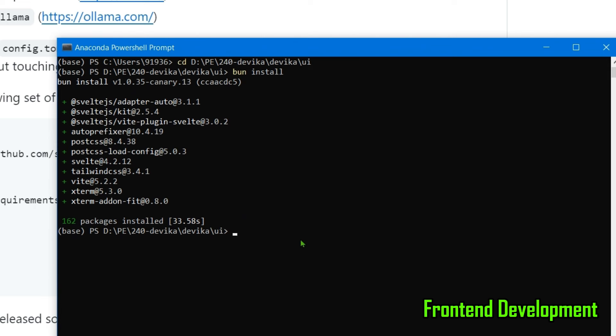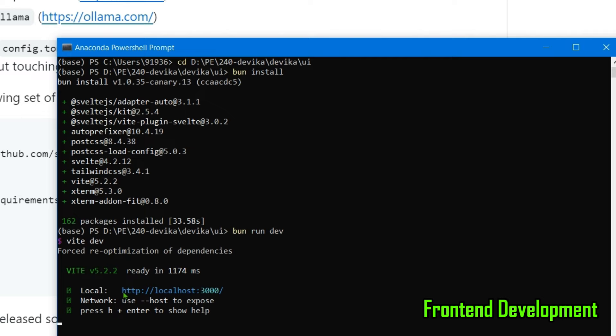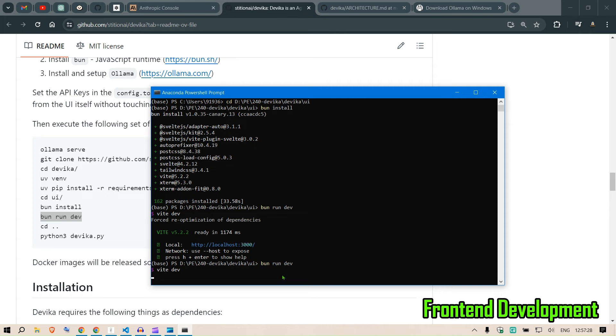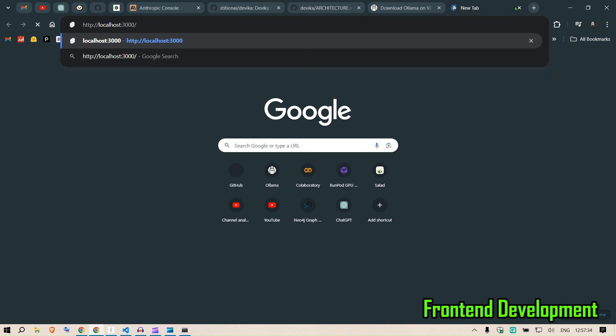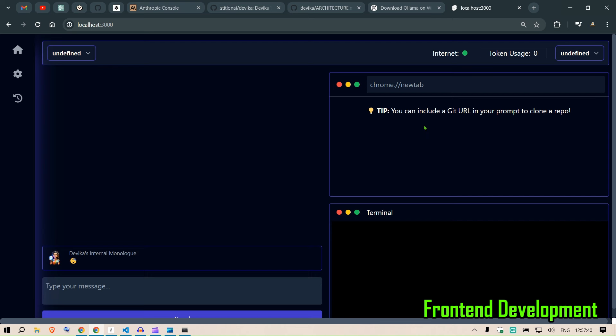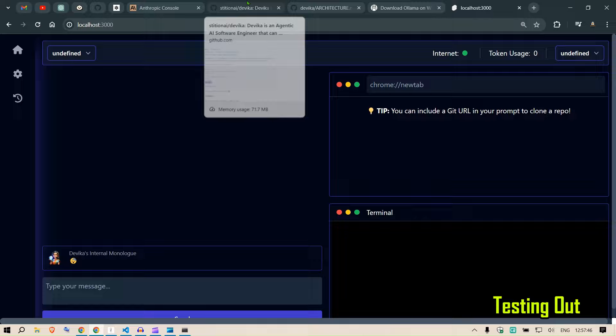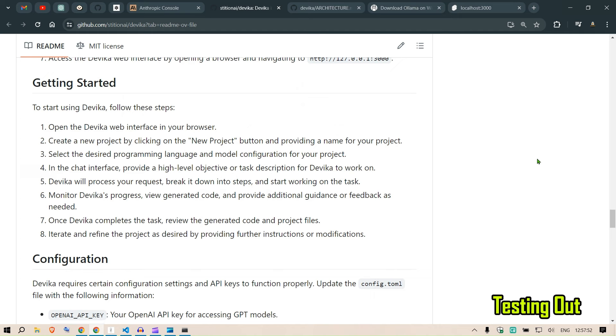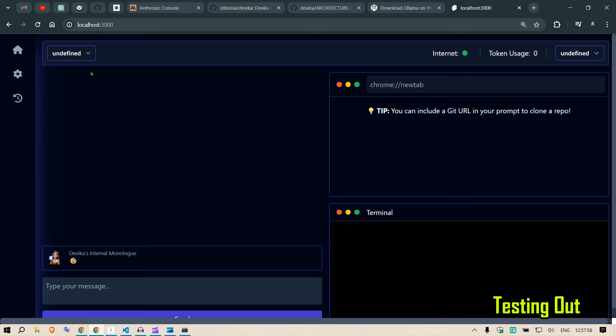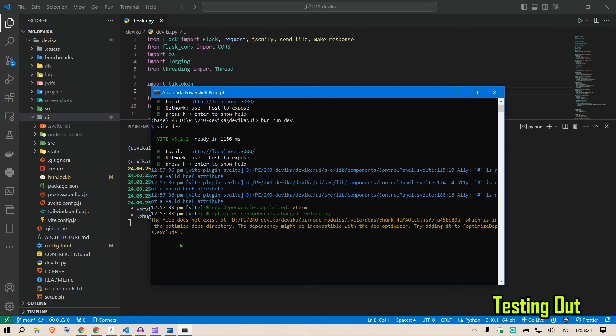The dev server is now running at port 3000. Copy the URL and open it in a browser — localhost:3000. The Devika interface opens up. Congratulations! However, there's a minor issue, so I'll close and stop the front end temporarily before restarting everything properly.